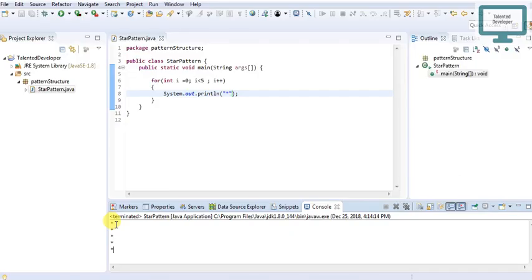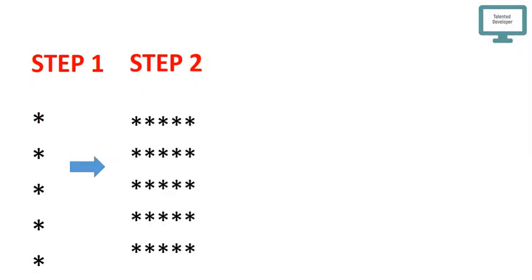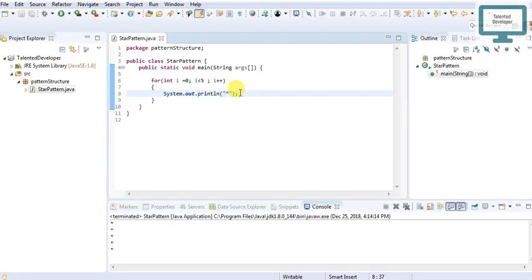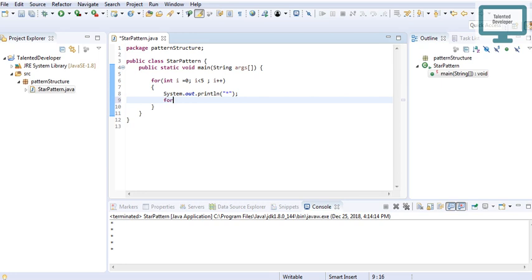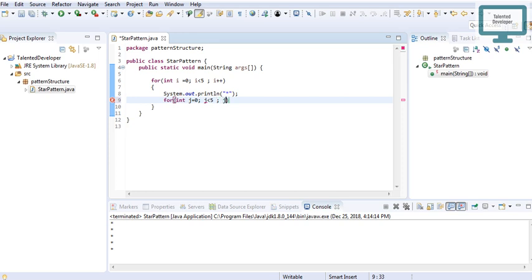Now this is our second step. We need to achieve a full row of stars horizontally as well. We used one for loop for the vertical lines — one, two, three, four, five — and now we need one more for loop for the horizontal side. So we create another for loop with int j, starting from zero, condition j less than five, and j incremented.